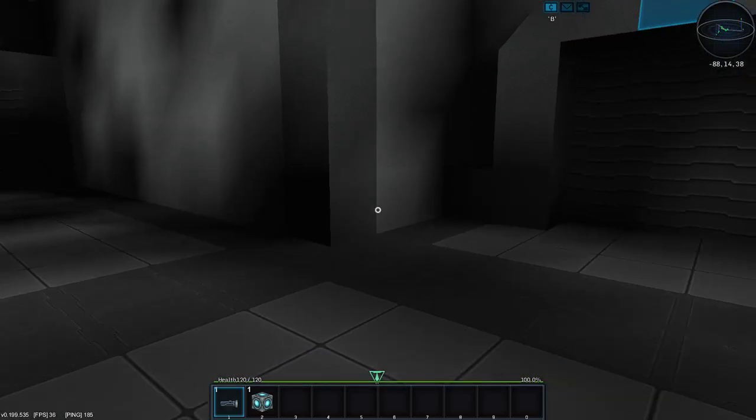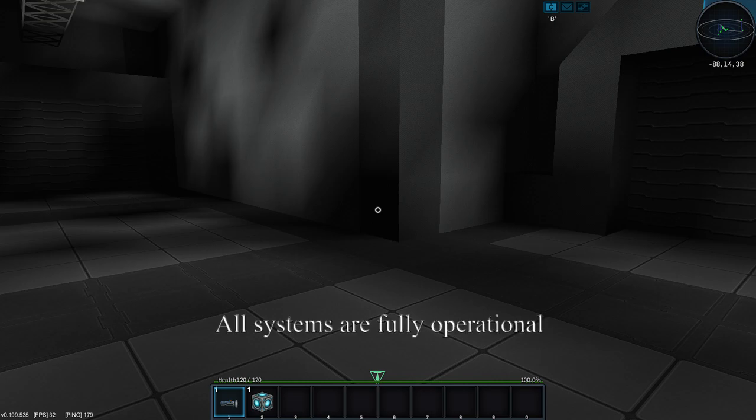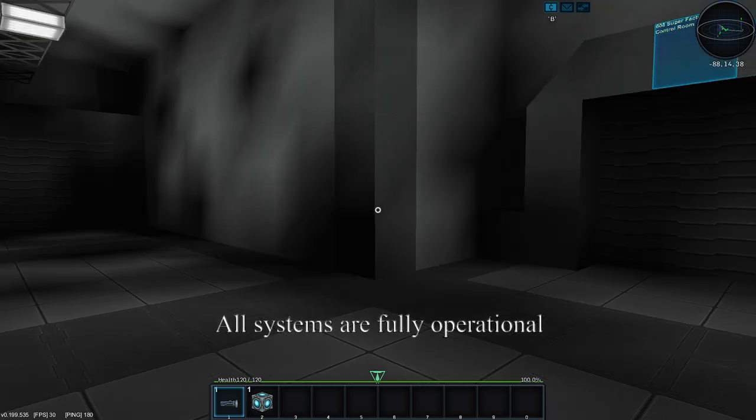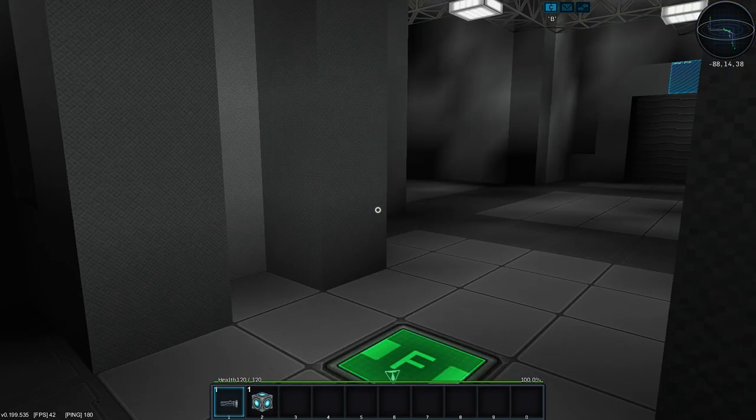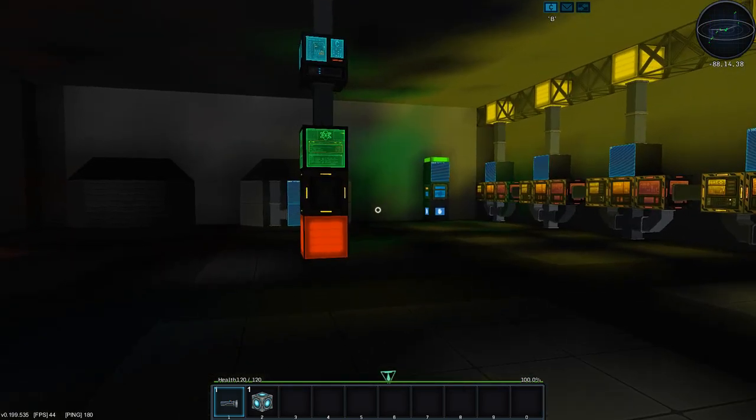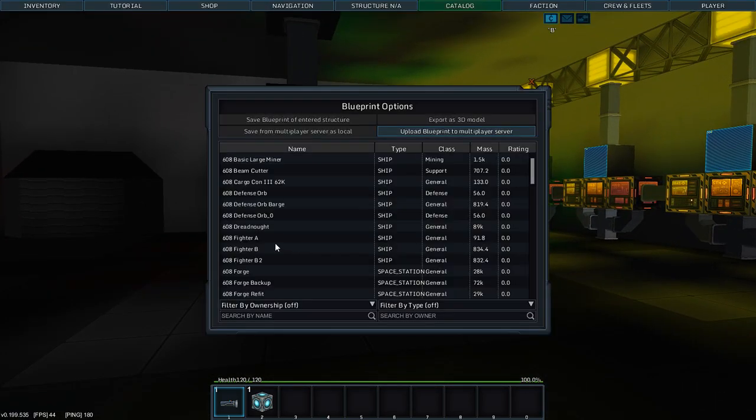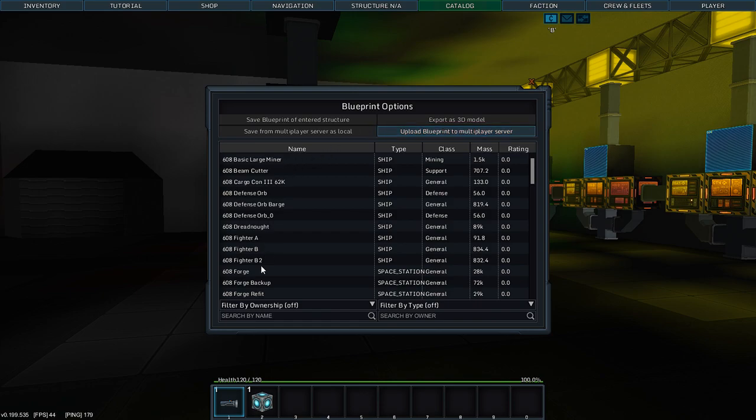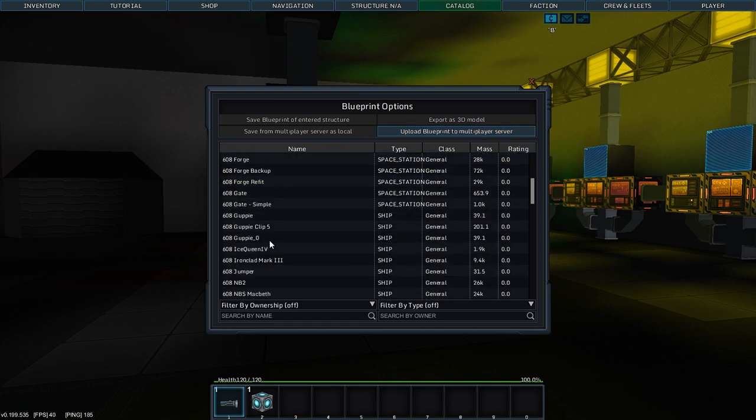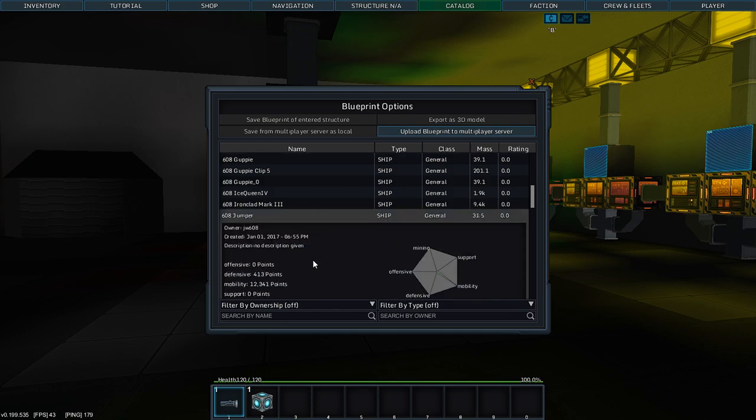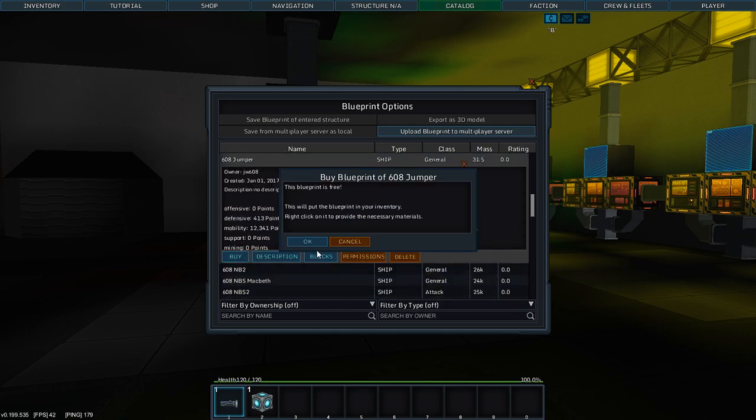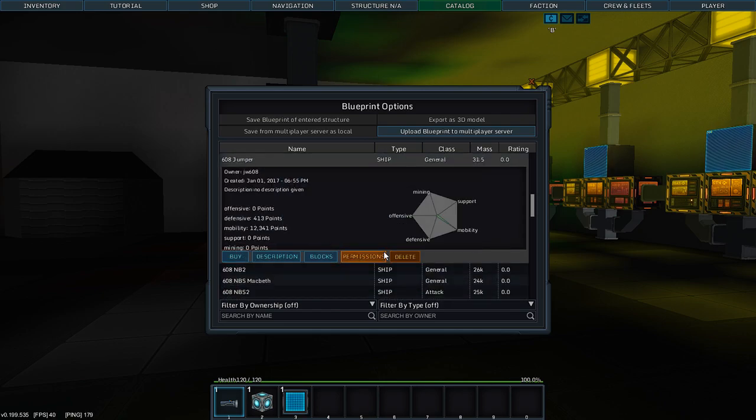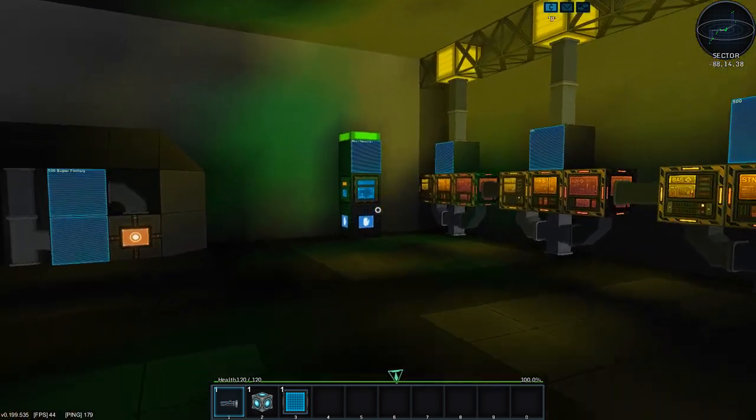Sam, are you still there? Yes. Everything looking good? All systems are fully operational. Very good. Well, let's go in. Let's build us a jump ship. The Retina Gate Jumper. Let's snag that jumper.